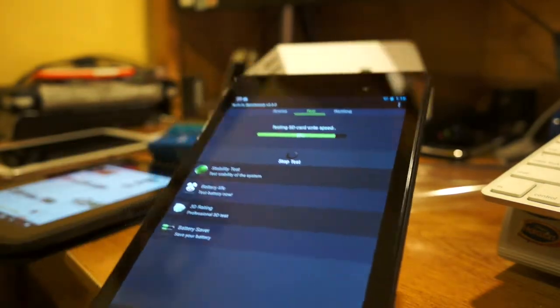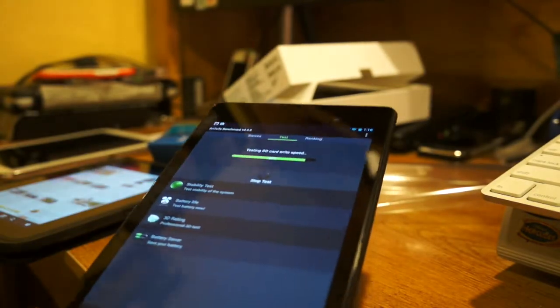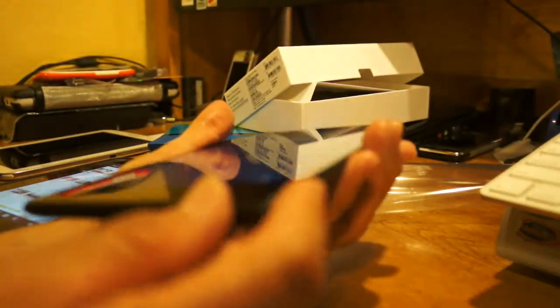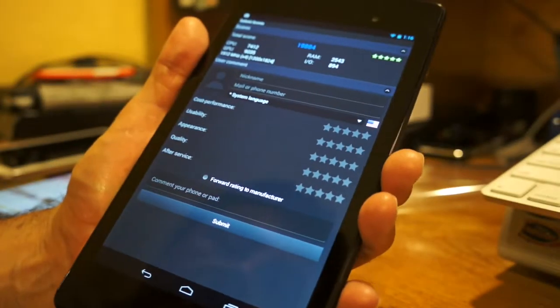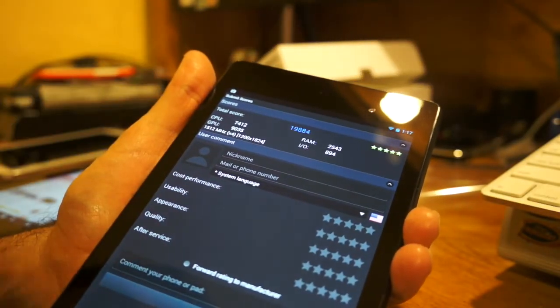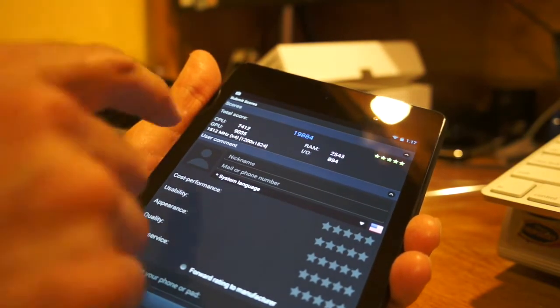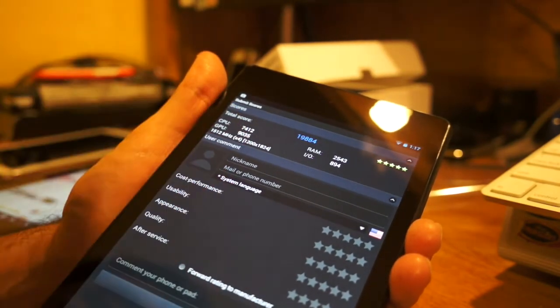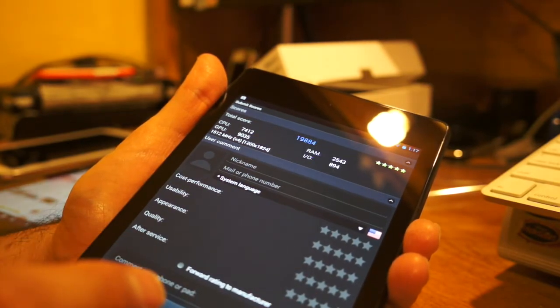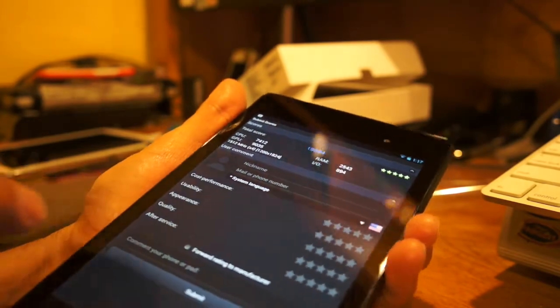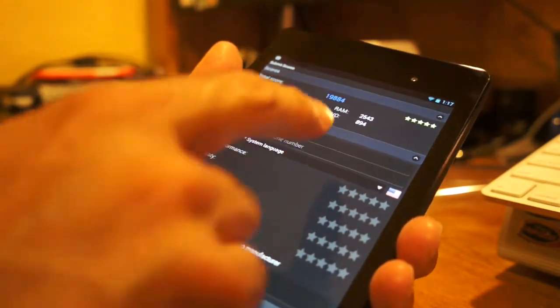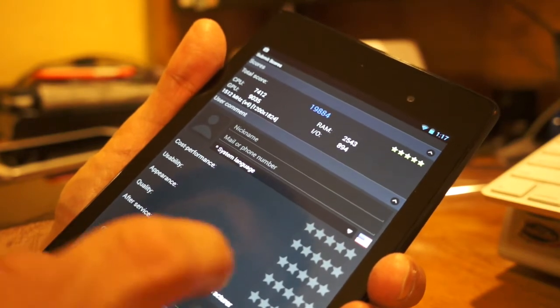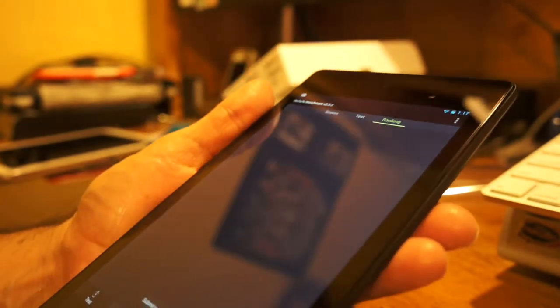So yeah, there's a quick look at the Nexus 7. Hopefully, if you guys are thinking of buying one, this will give you an idea of what you can expect if you order one or thinking of getting one. It's a very nice design. Okay, the tests are done. As you can see, the CPU scored at 7412. The GPU scored 9035. It's running at 1.5 megahertz. So it's got times 4. This is running the Snapdragon Pro 400. So it does a pretty good job. It's got the RAM. So the total score is 19,884. So it did pretty good. So it did a nice job on that scoring. But I like to see.